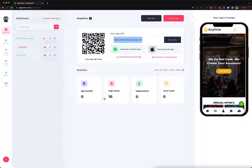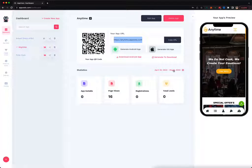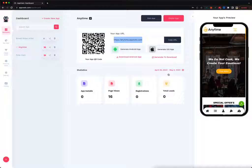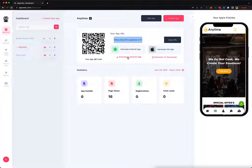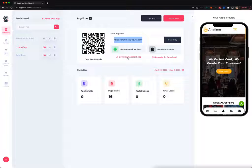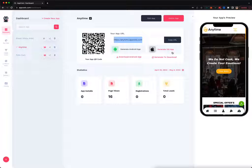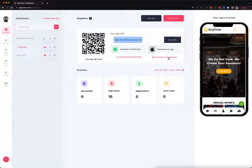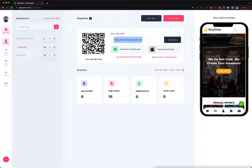You can also see all the app installs you have, how many page views, registrations, and leads you've generated during a specific date range. You can immediately download the Android APK file by clicking on this link right over here. Then you can upload that file on Android Play Store, or you can generate the iOS app package so you can use it and upload it on the Apple Store if you want to publish the app for yourself and for your client.